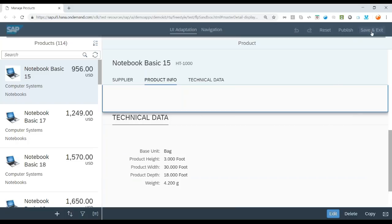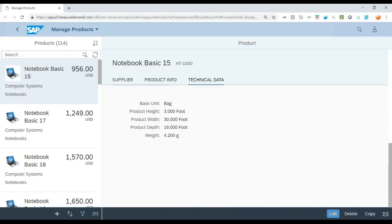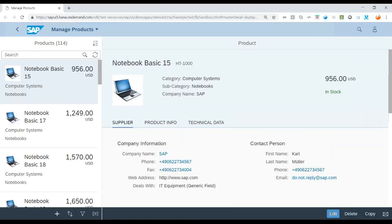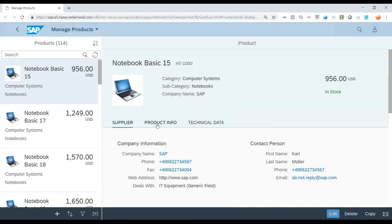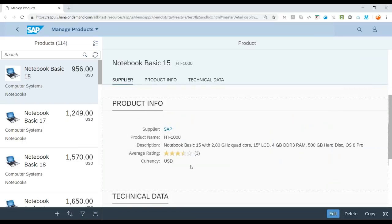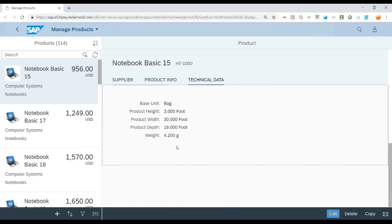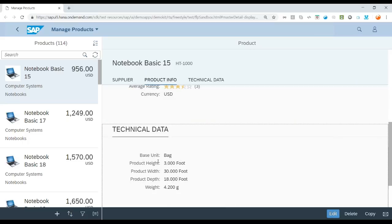I can save and exit and I can now see my app which has adaptation done. Supplier data coming at the top. Product info which is the label product detail got changed to info. We have got two extra fields. At the same time, we have got an extra block added to technical data.